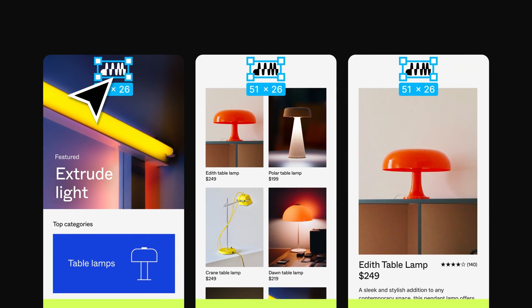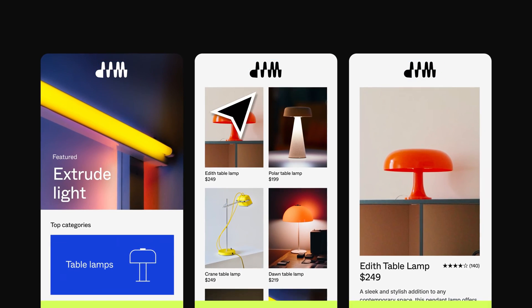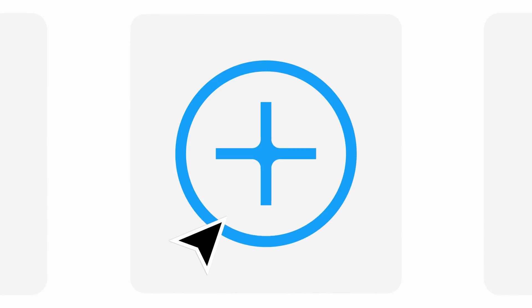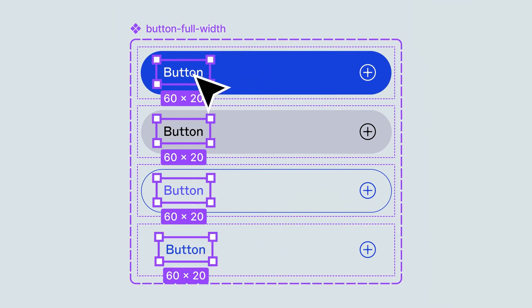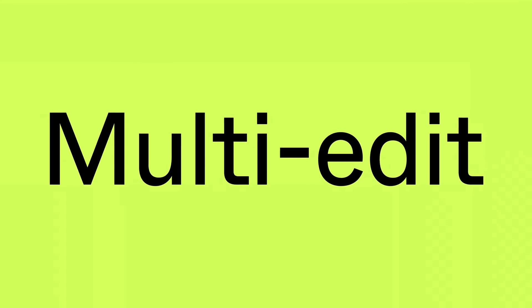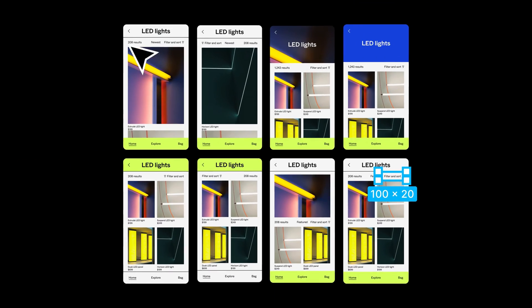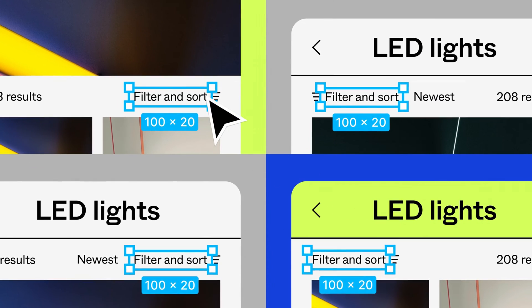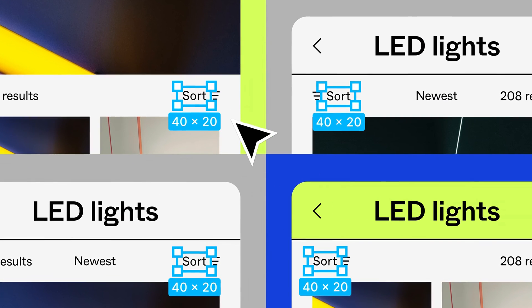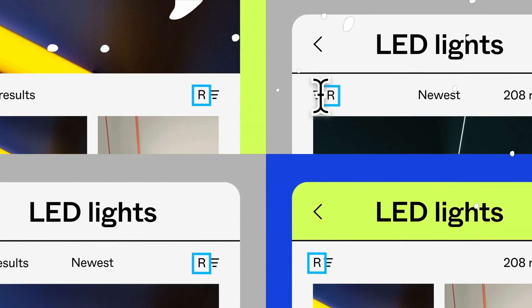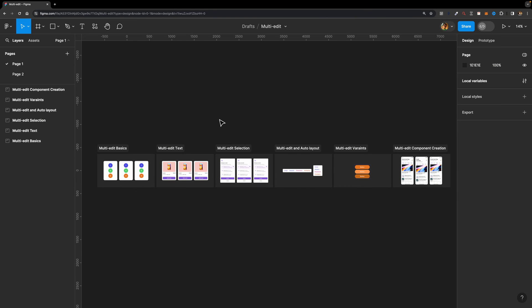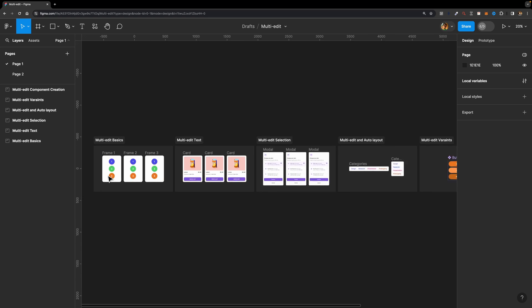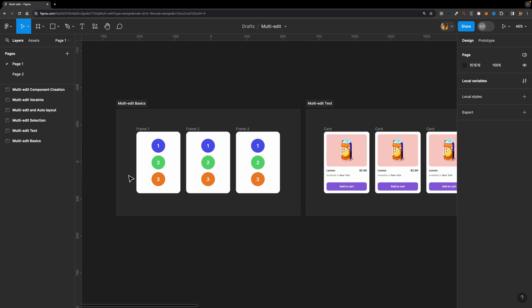Figma has recently released a new exciting feature that's going to save us so much time when it comes to editing multiple objects, and that's called multi-edit. In this video I'll break down how this feature works and share some clear use cases that will elevate your design workflow. Here is a practice file that I already prepared for you, and you can get a copy of it from the link down in the description. Let's start with the basics of the multi-edit feature.